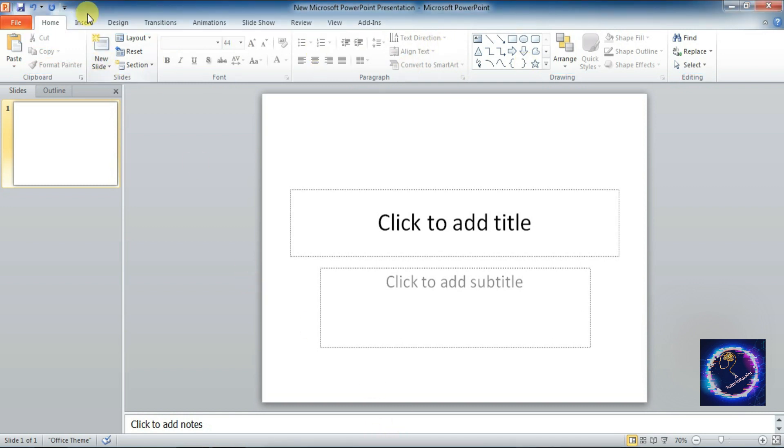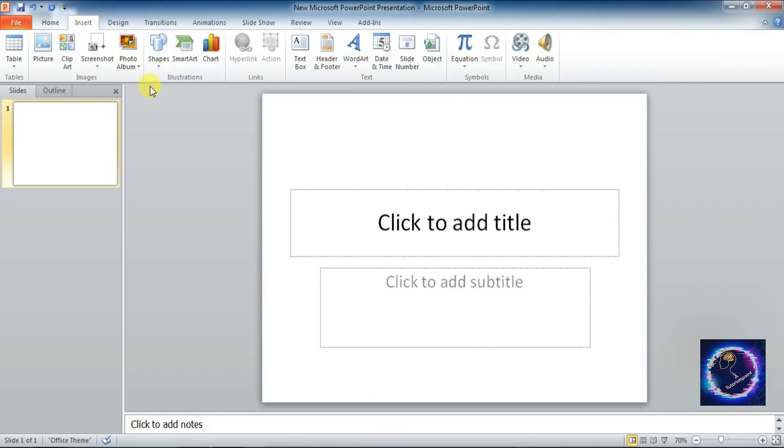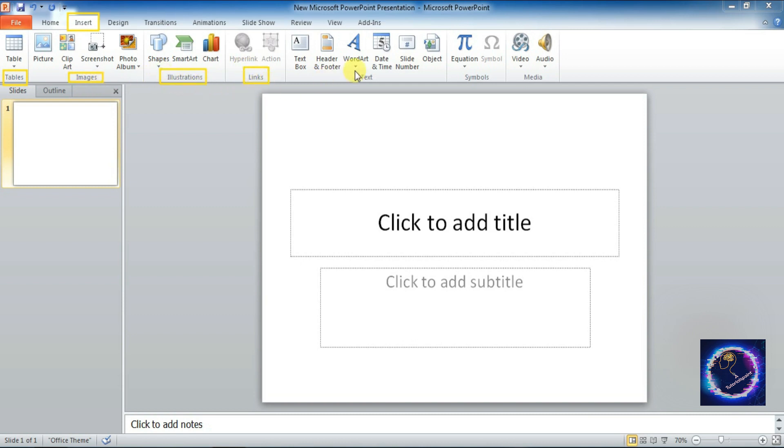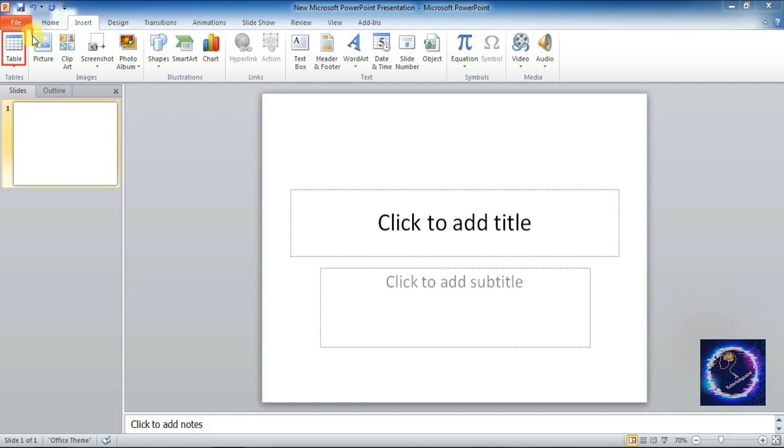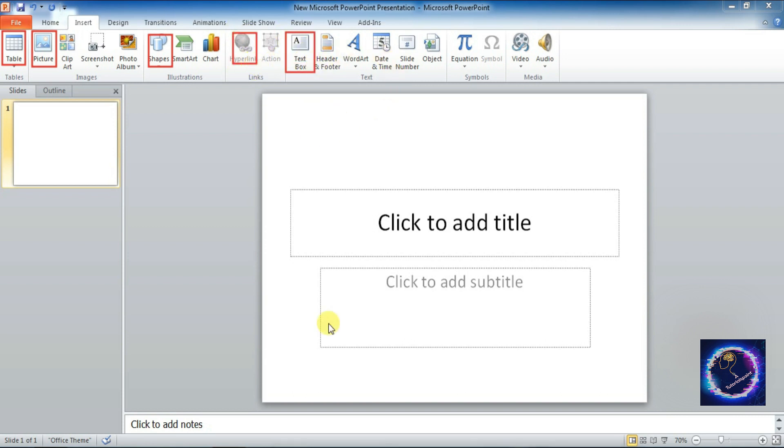Next is Insert tab. Under Insert tab we have Tables group, Images group, Illustration group, Links group, Text group, Symbols group, Media group. Under each group we have the commands. You can see I am highlighting it. I'm just taking one example so that you can understand it. These are the commands available under the different groups.